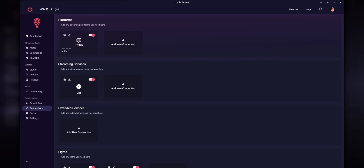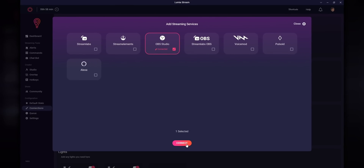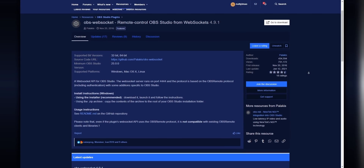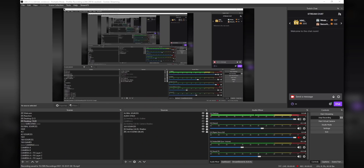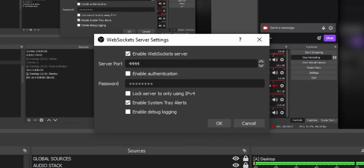We'll start by connecting OBS. Under Streaming Services, click on Add New Connection and select OBS. You'll need to enter your OBS WebSockets port number and password. OBS WebSockets is a plugin that you need to install for OBS, and it allows third-party programs to communicate back and forth with OBS. If you've ever used something like Liorinboard or Touch Portal, you already have this plugin installed. The port and password number that you need to enter will be under Tools and WebSocket Server Settings inside of OBS.